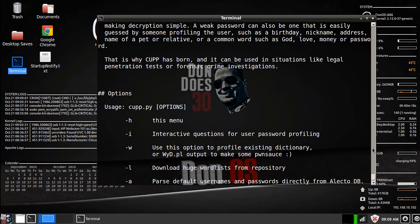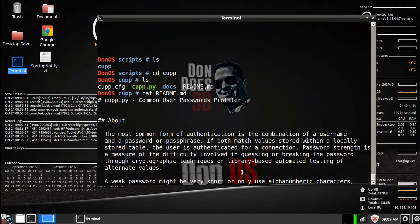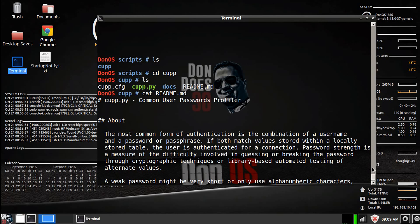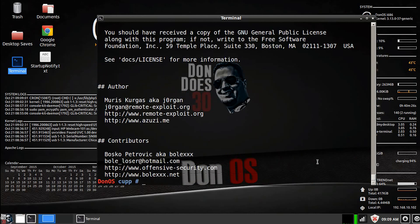This gives you a little bit more information about the program itself. So cupp stands for common user password profiler. Now, the great thing about humans is they're pretty shitty at creating passwords.